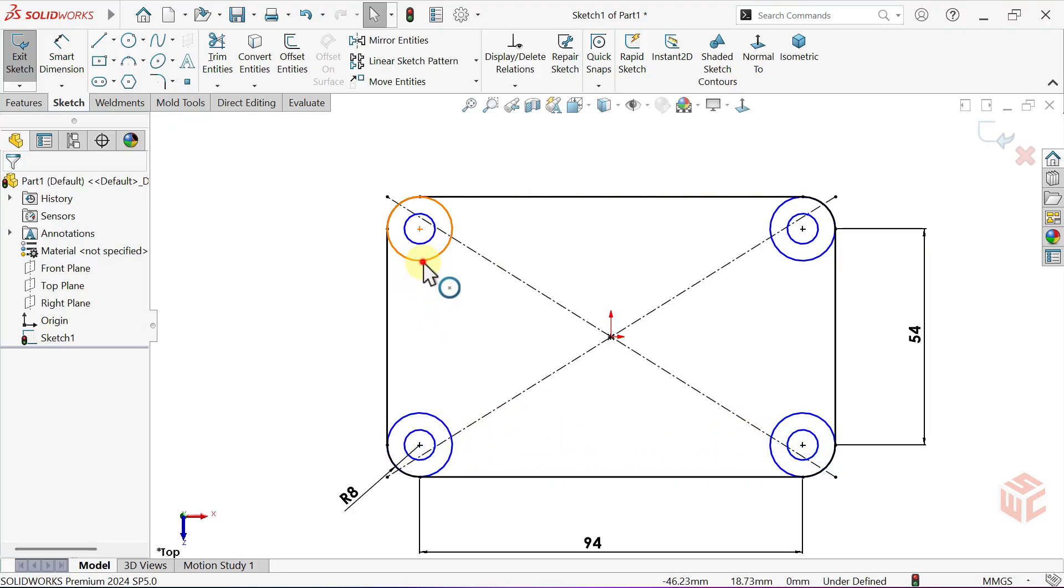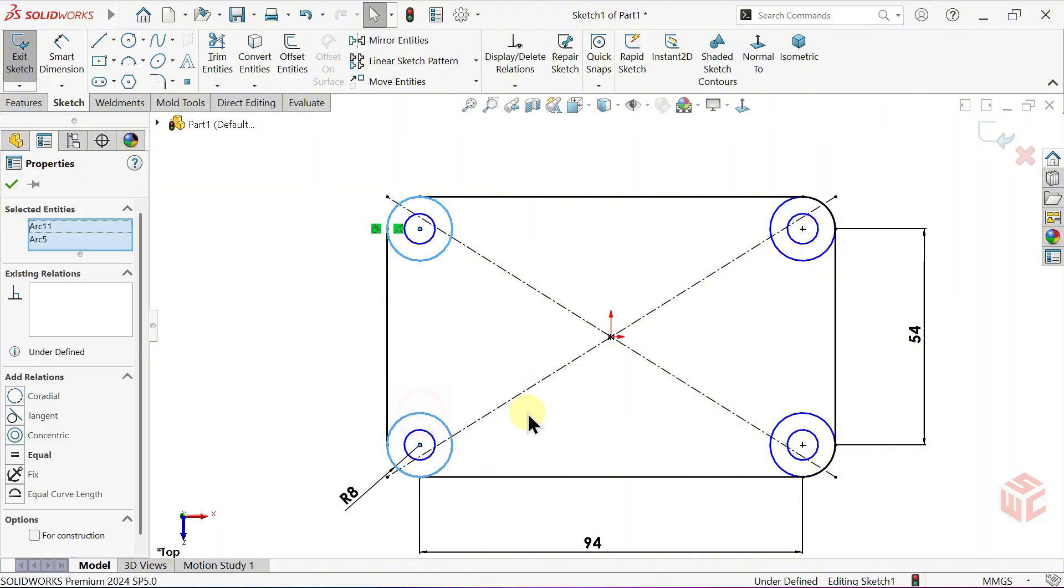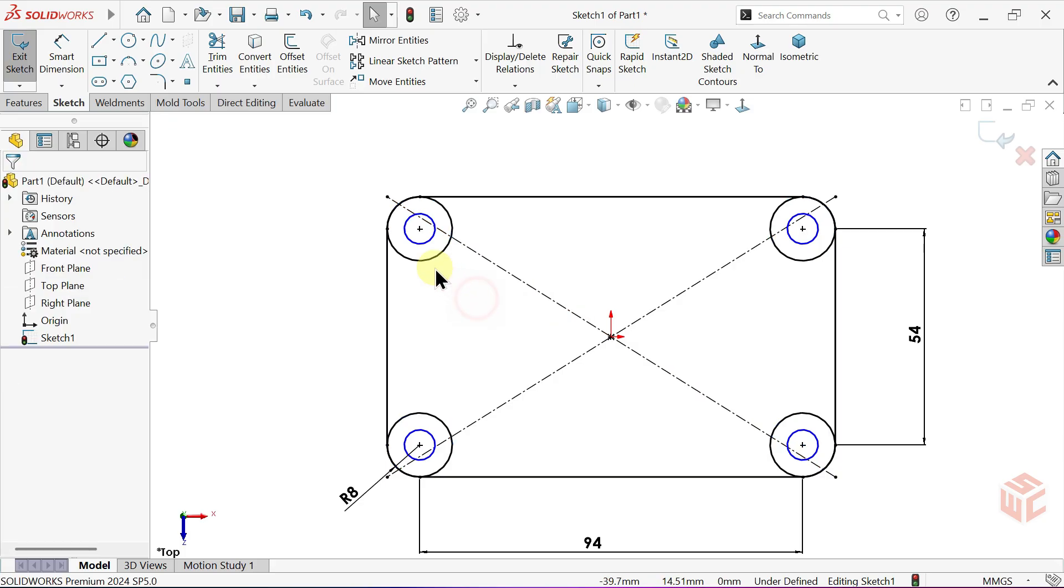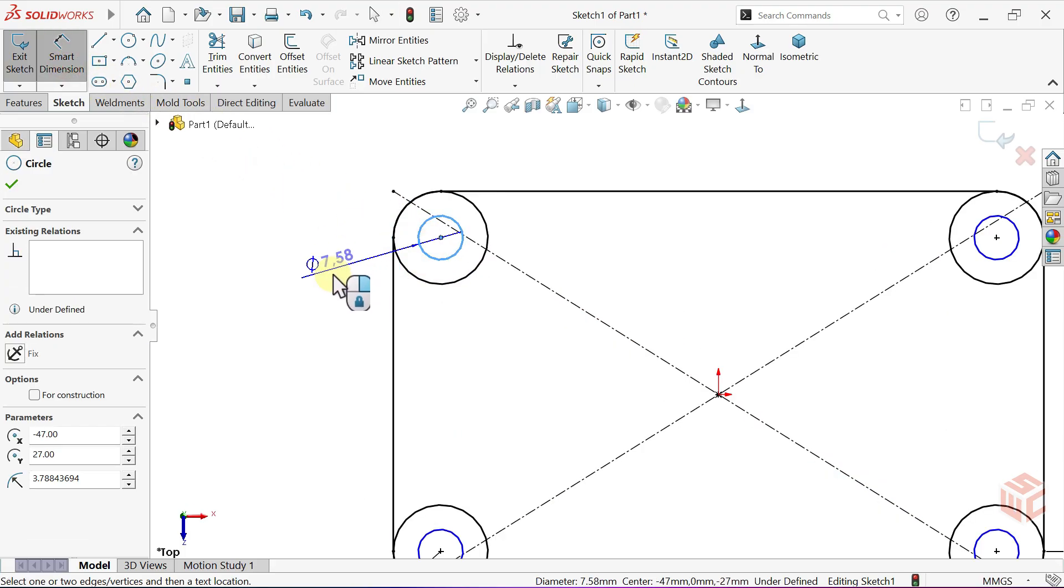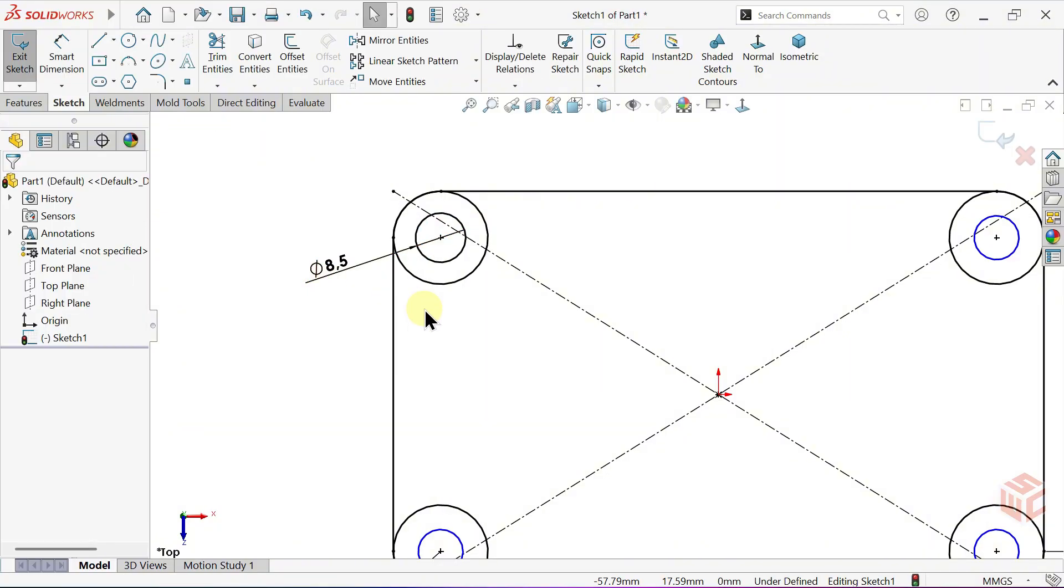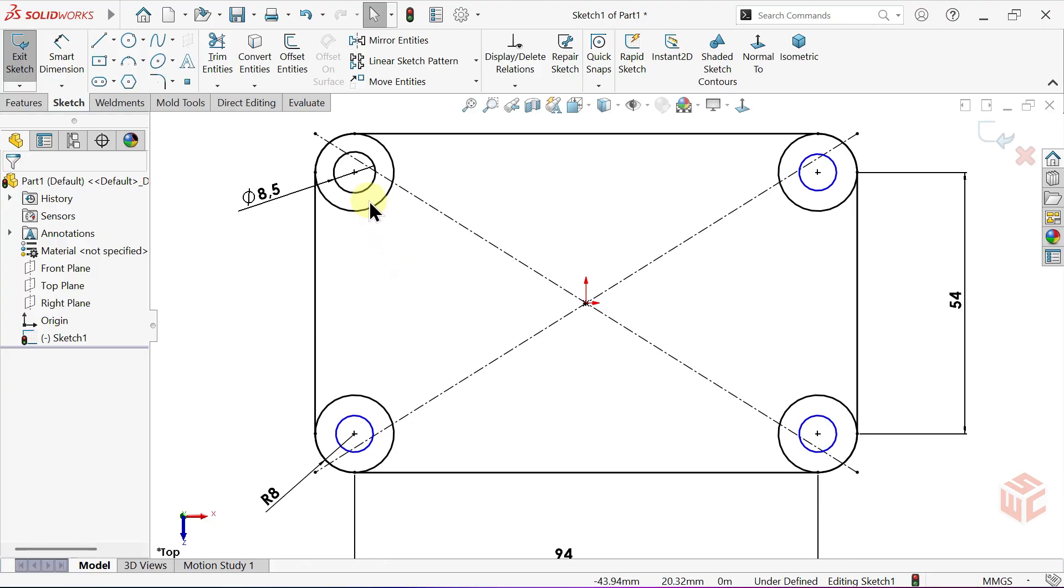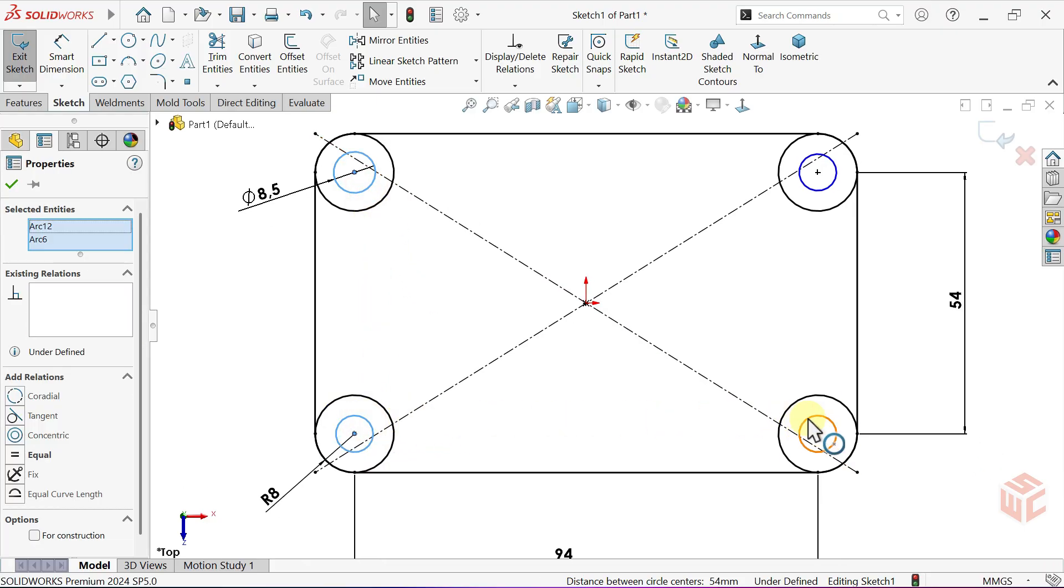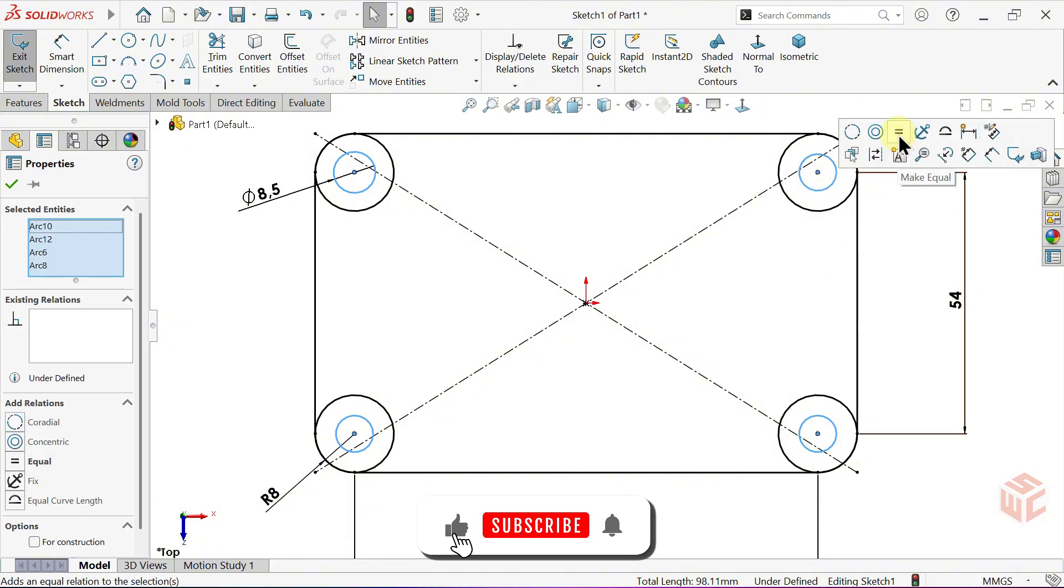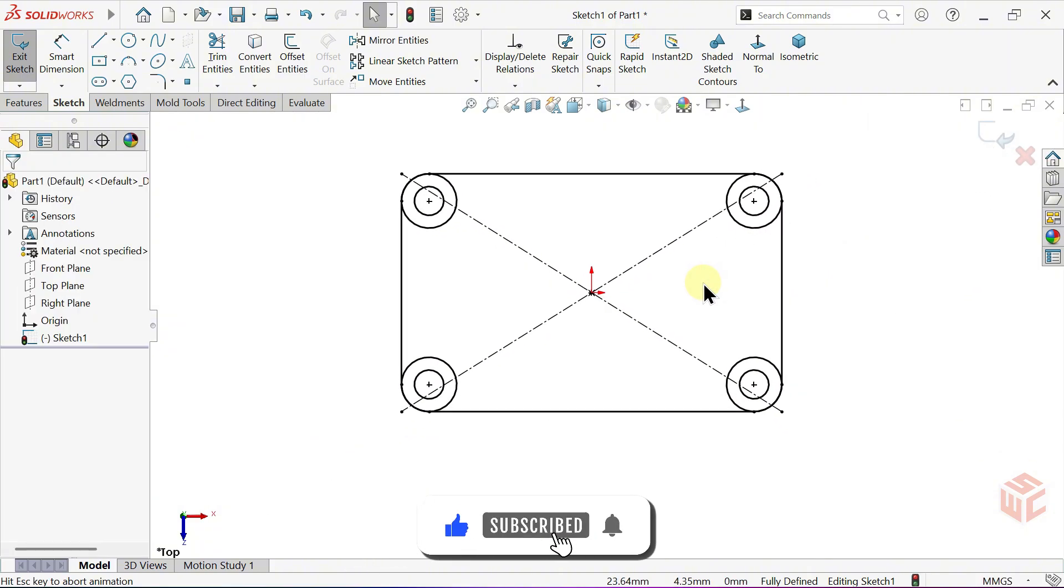Select all the circles by holding CTRL or SHIFT, then apply make equal to match their sizes. Re-activate the Smart Dimension tool and set the diameter of one circle to 8.5mm. Make the other small circles equal to 8.5mm.